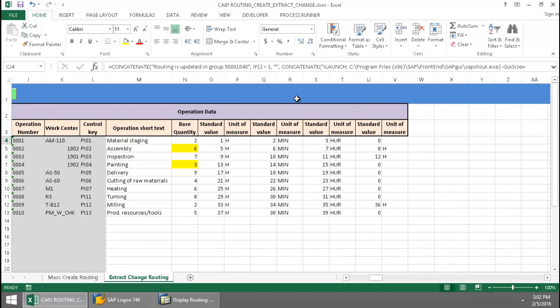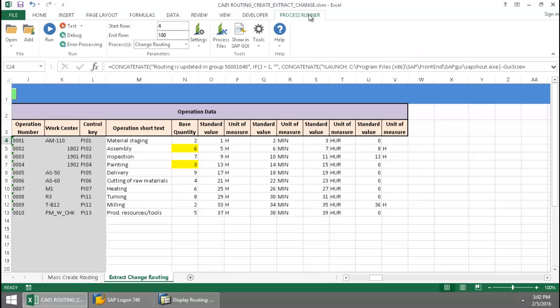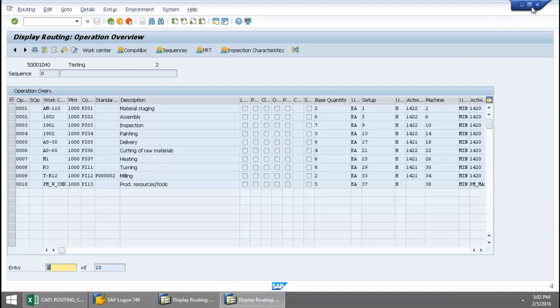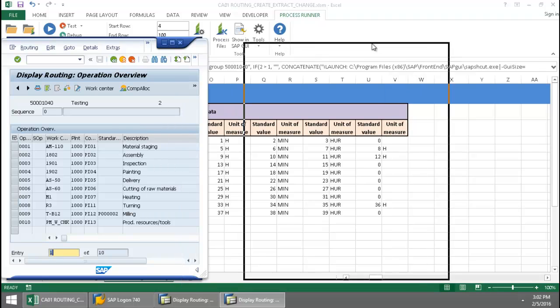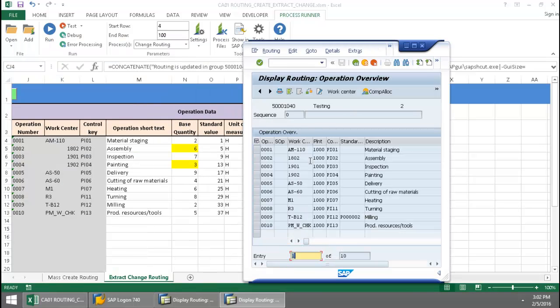And if I scroll back over here, now I can go to this Process Runner tab, click on Show in SAP GUI. It's going to take me into SAP here. And we can just verify that the changes have been made.